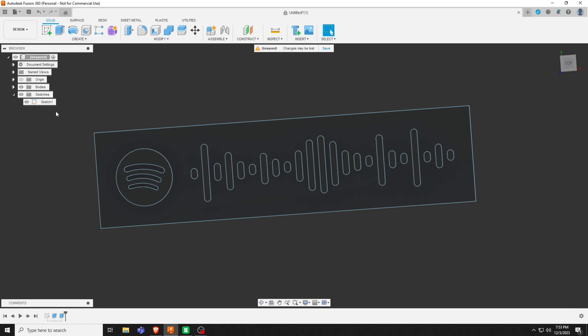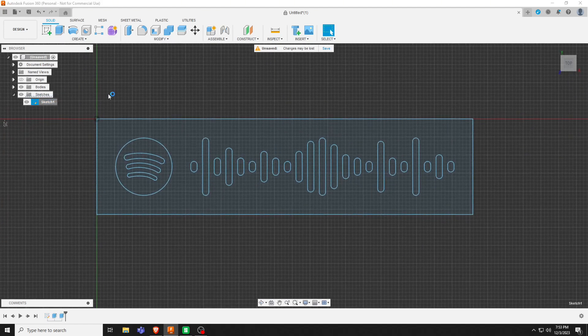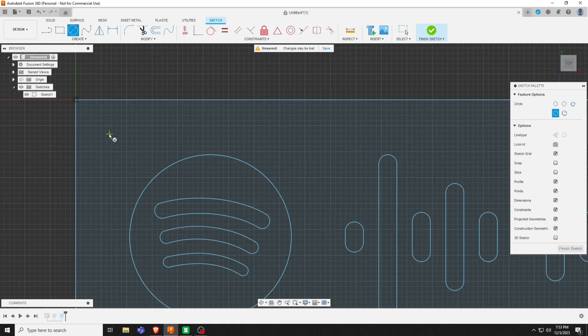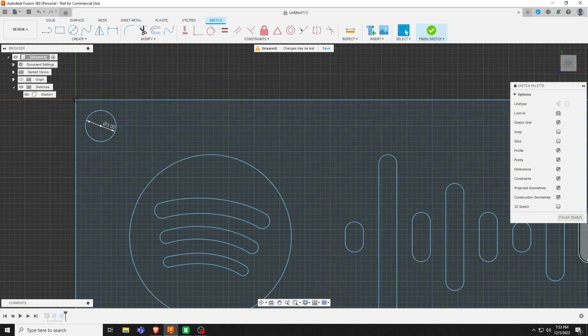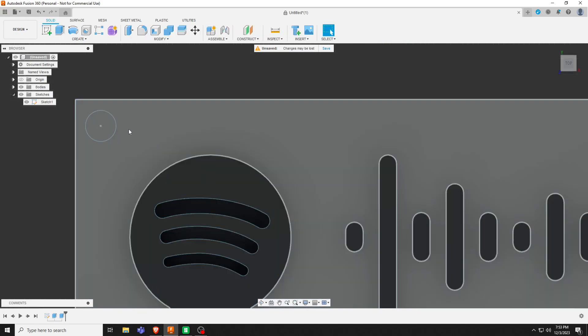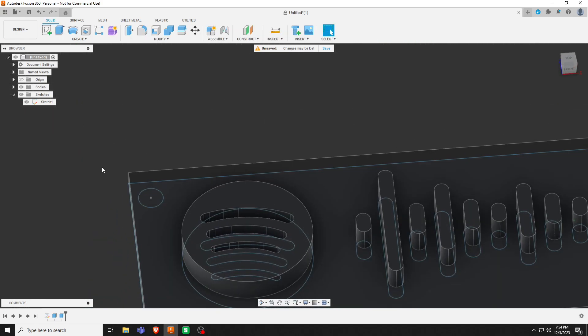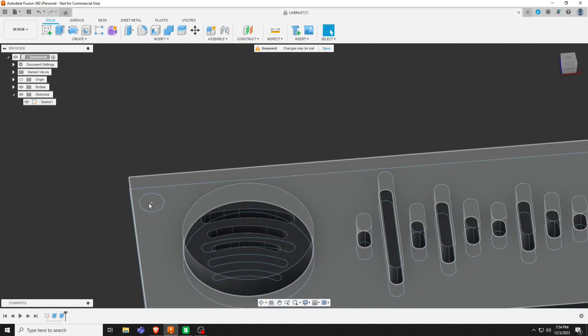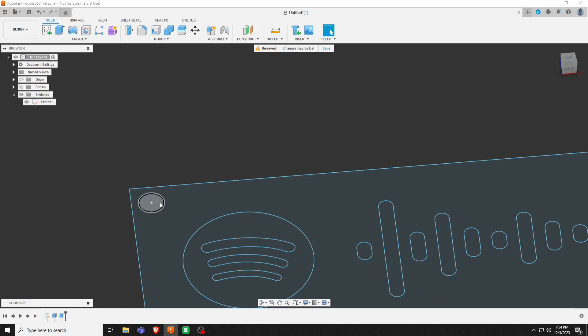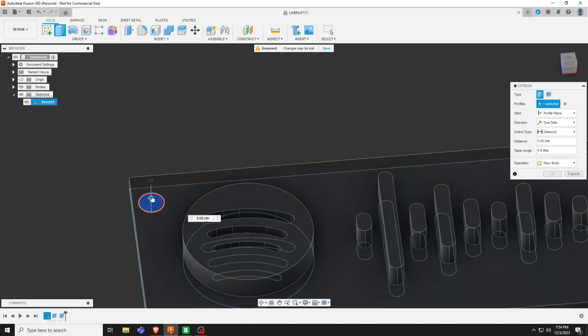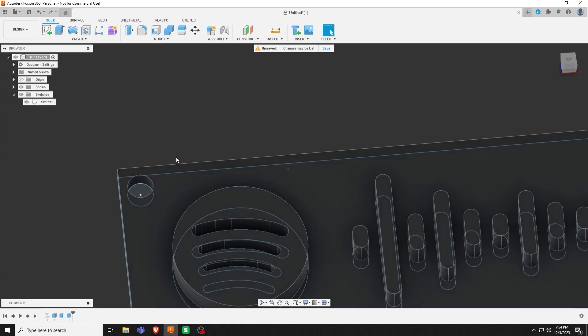And actually, if we're making a keychain out of this, we'll re-edit this sketch. Let's put a little three millimeter circle right there. Hide the bodies, click that, E for extrude. Bring the bodies back, that way it can go all the way through.